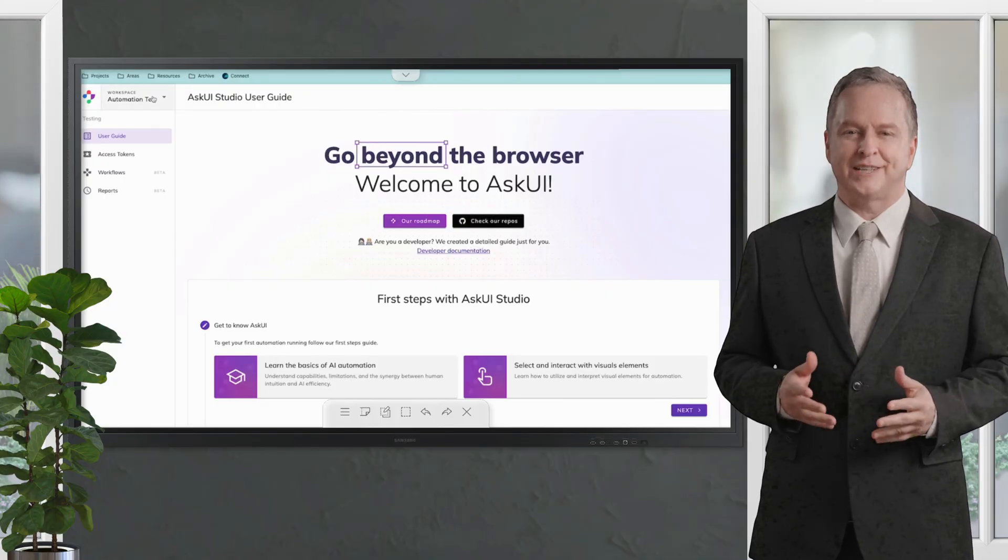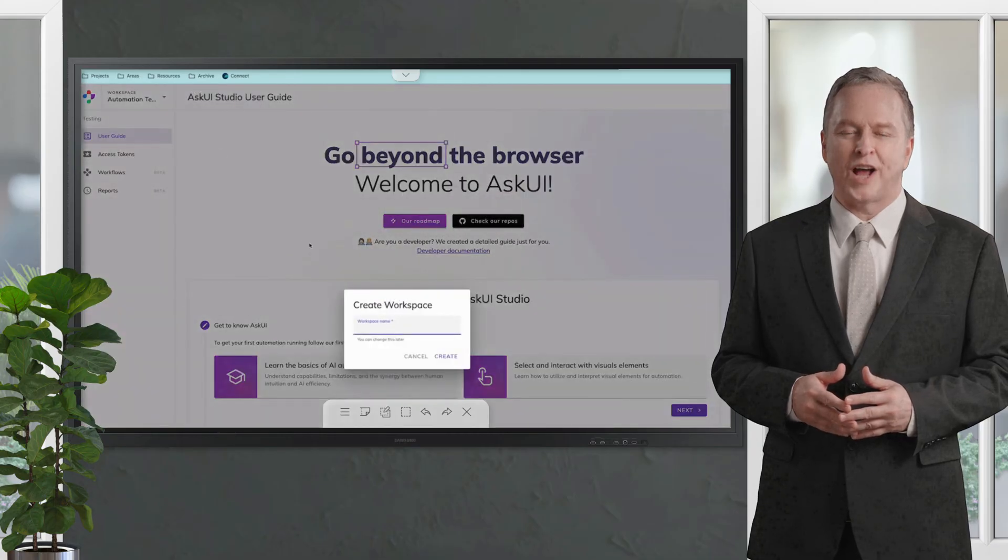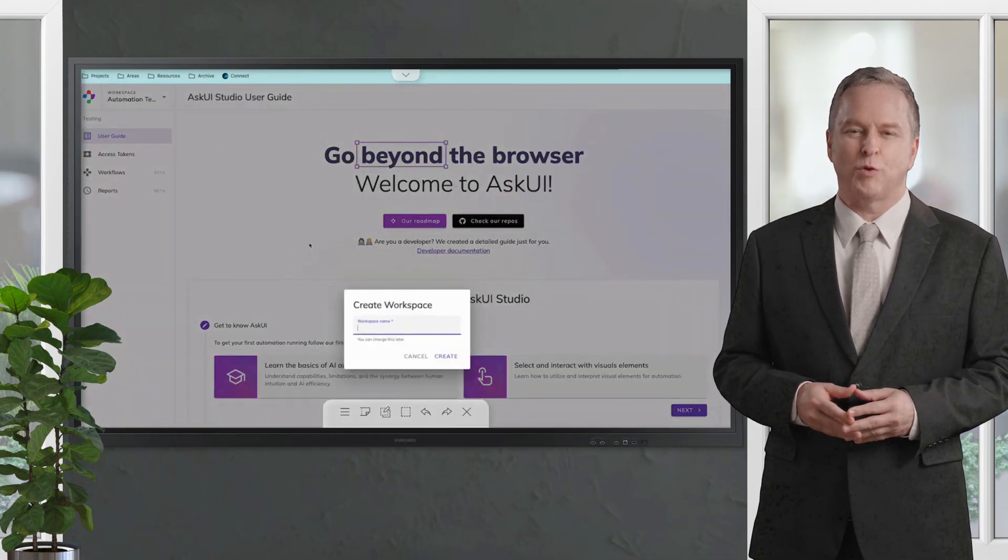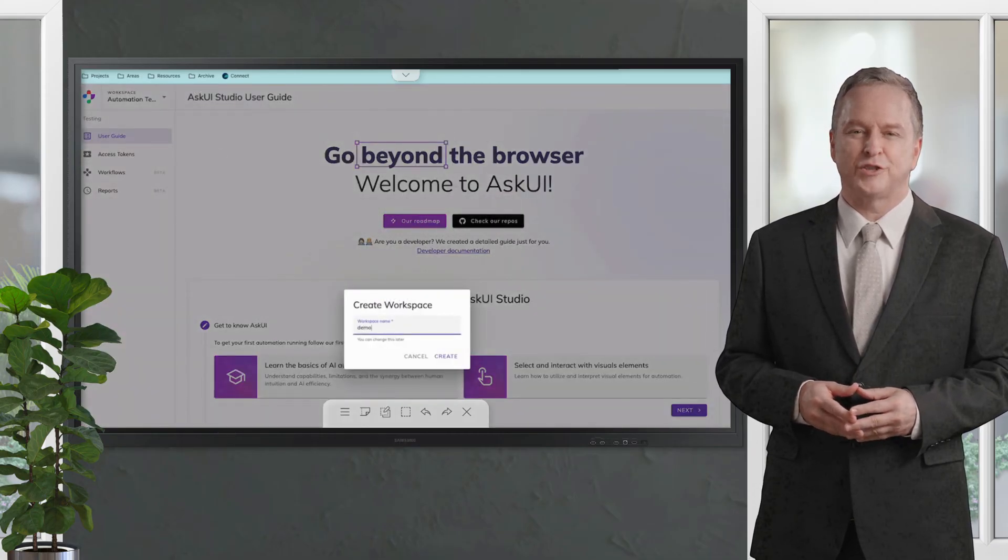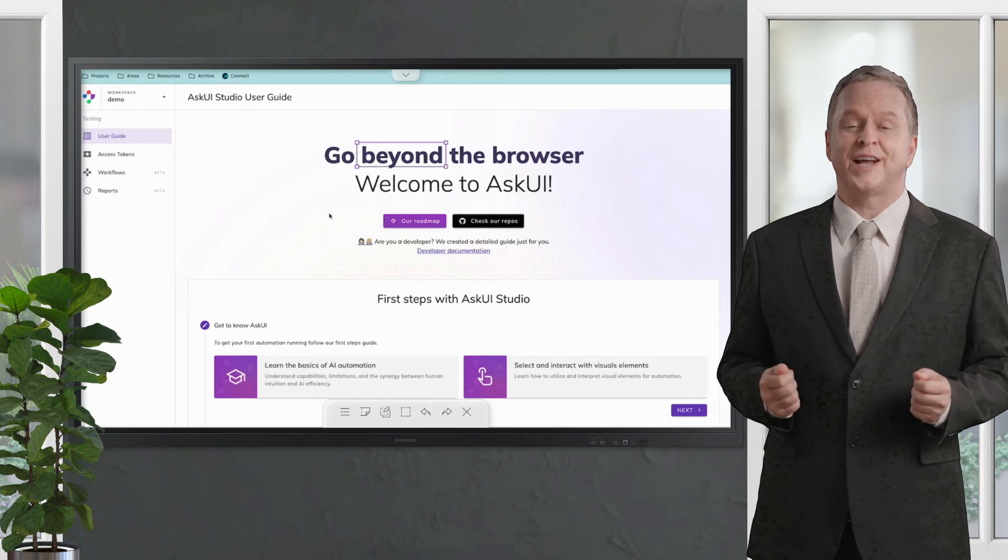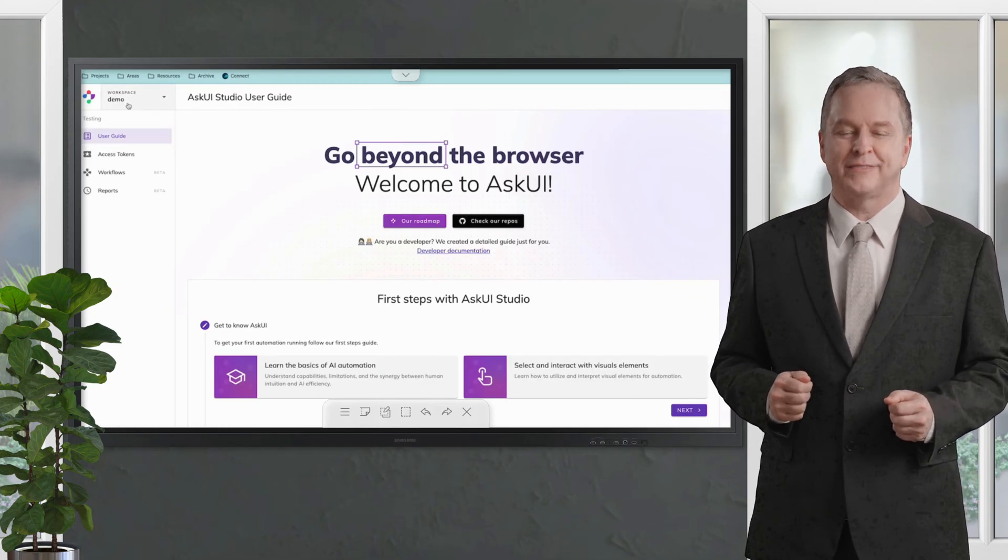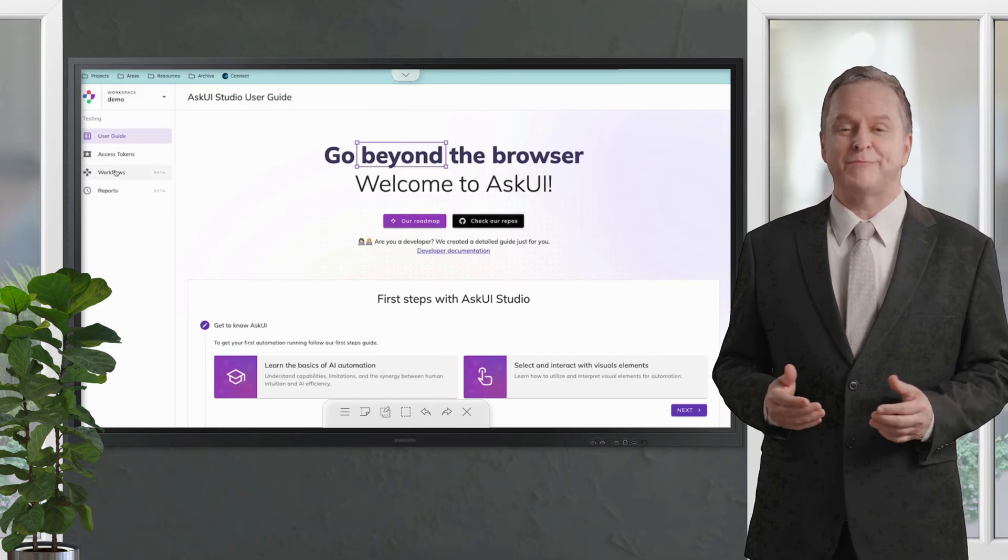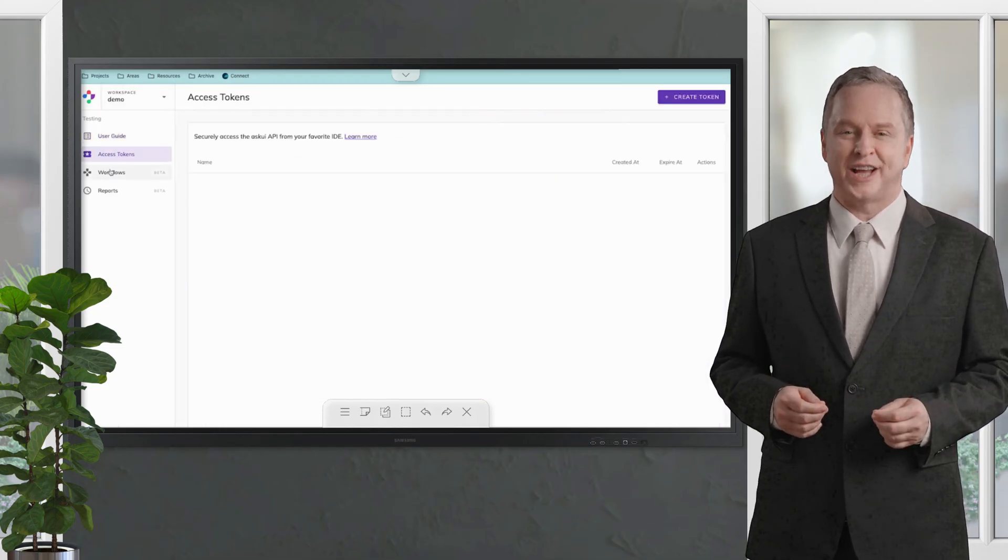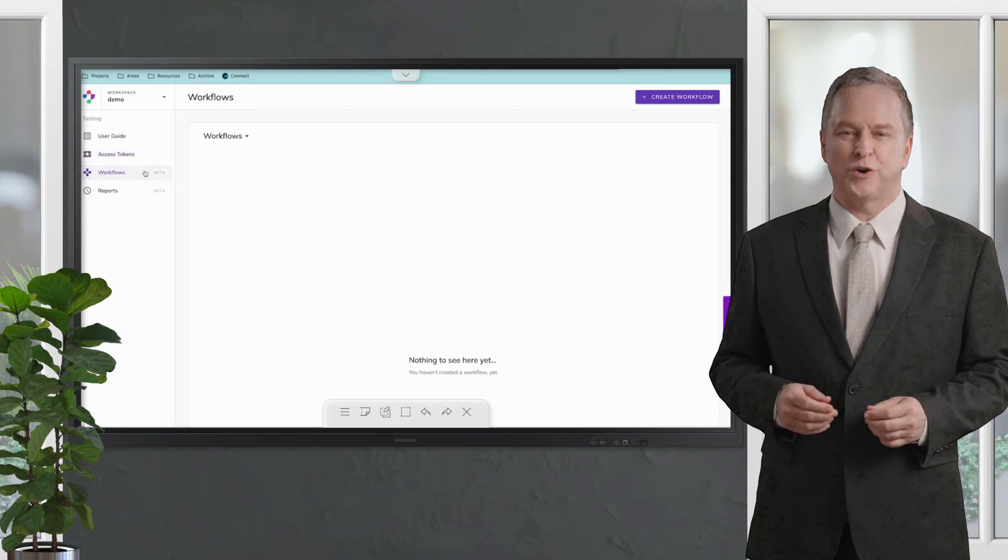Welcome to New Seda Training. Today I would like to show how you could create an automated test or workflow with askui studio. If you already signed up, you probably have an account and can go to app.askui.com.